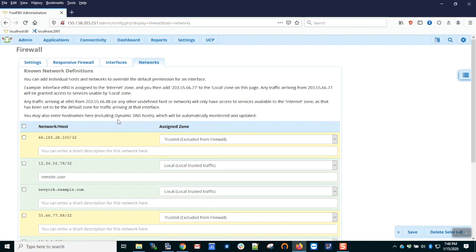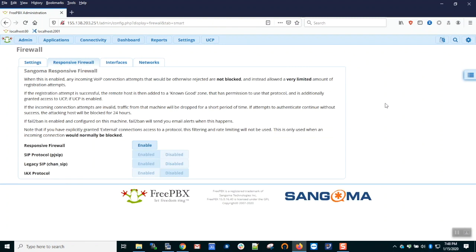In situations where you have road warriors, people connecting from behind dynamic IP addresses or other circumstances, we have the responsive firewall. If you are unable to whitelist an IP address in advance of a connection, you use the responsive firewall. If you have no need of this feature, it's best to leave it disabled.